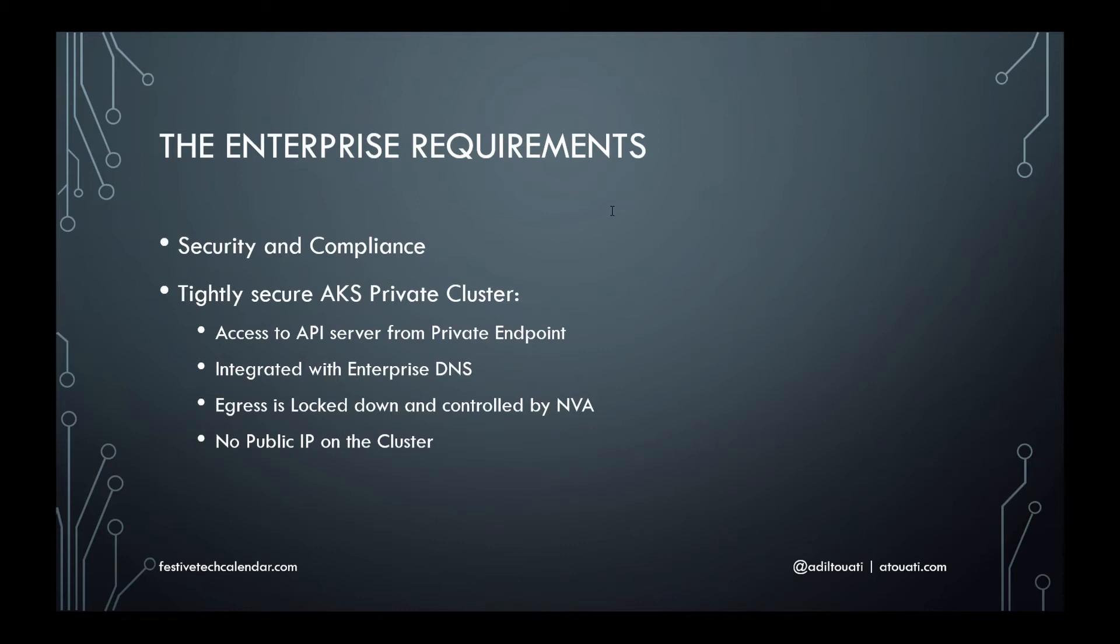As you all know, security is priority number one for all companies, and it happens to be the case for my customers who are obviously concerned about running workloads securely in the public cloud. The most important requirements were: restrict the connections to the Kubernetes API server to only a private endpoint, thus preventing its access from public internet.